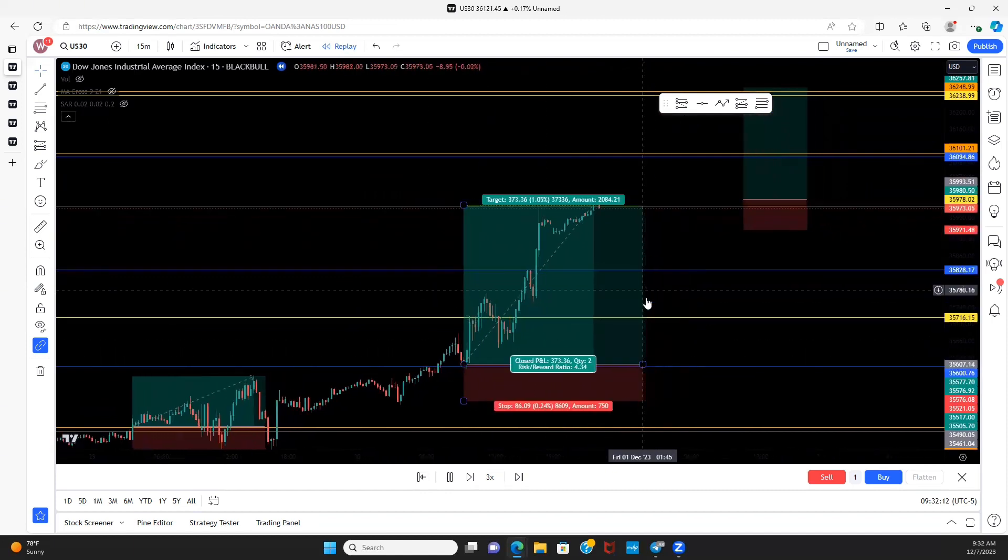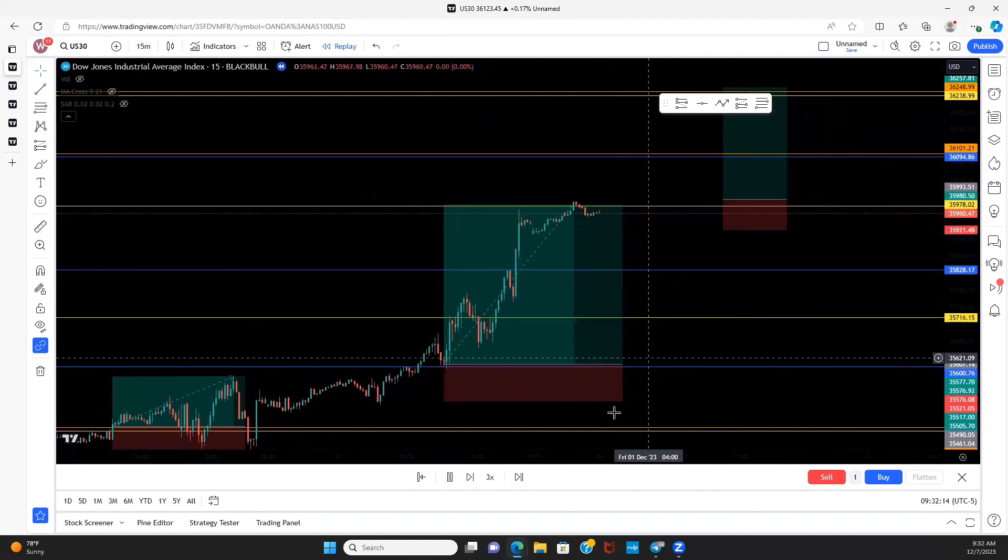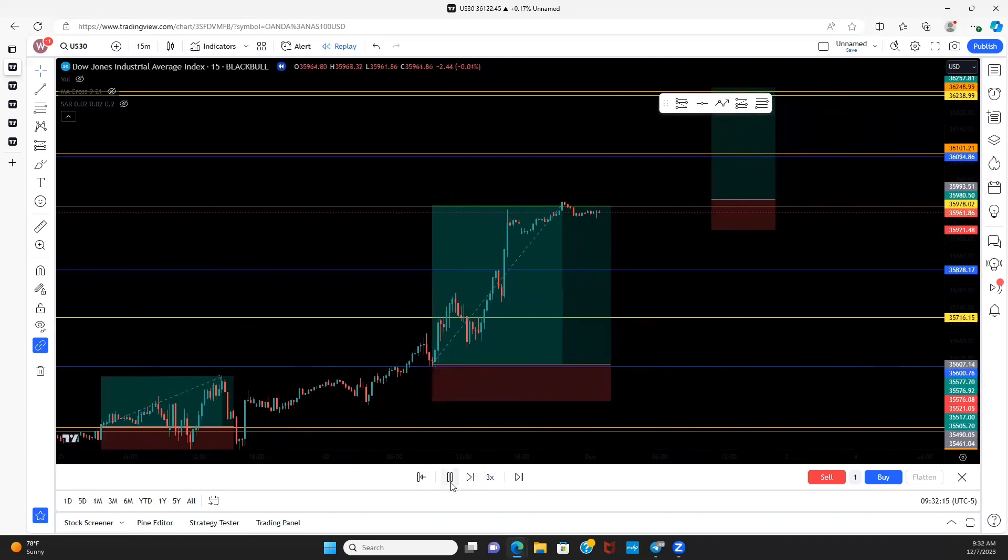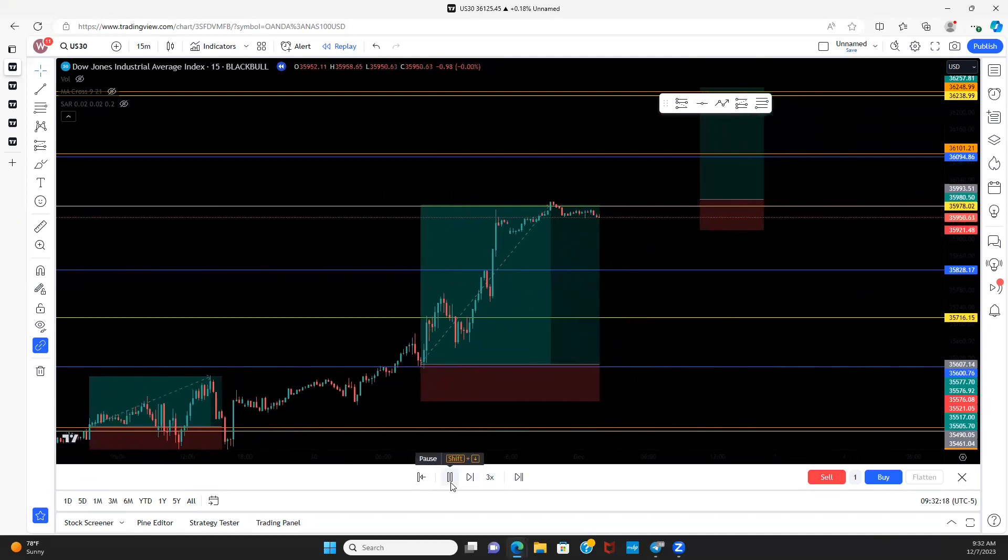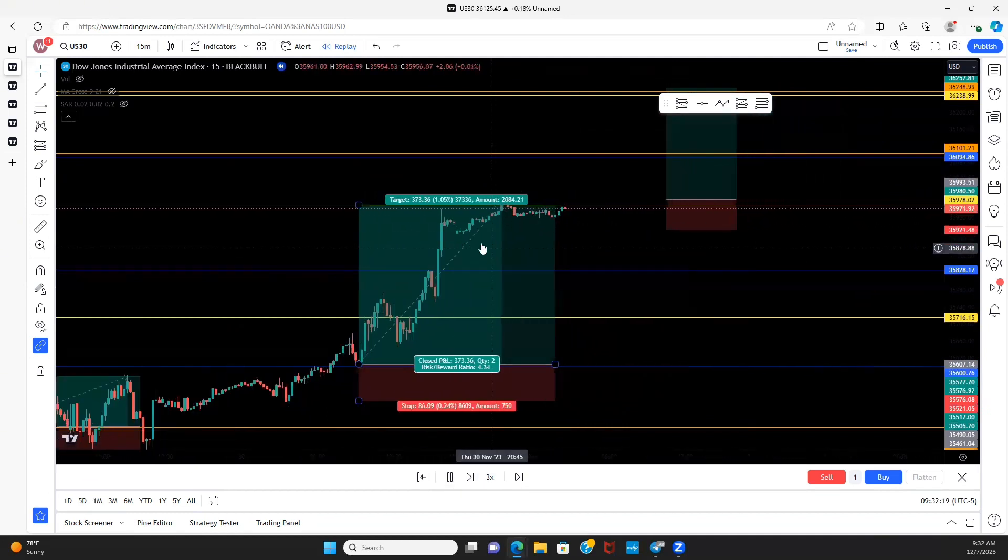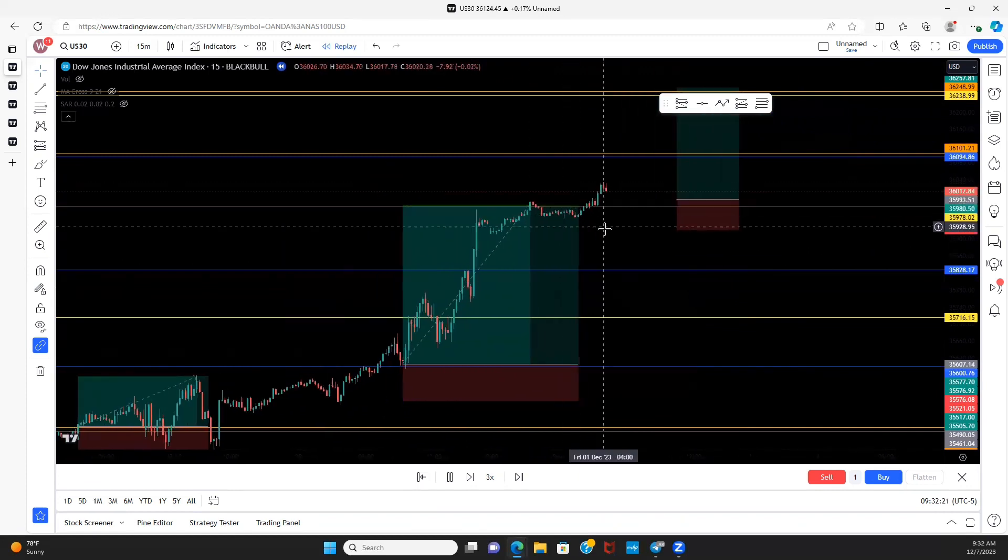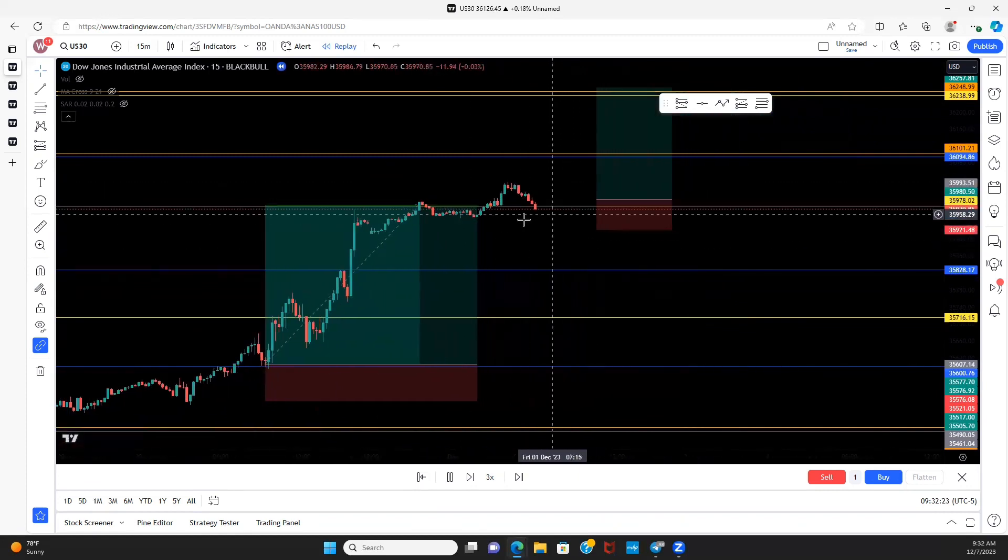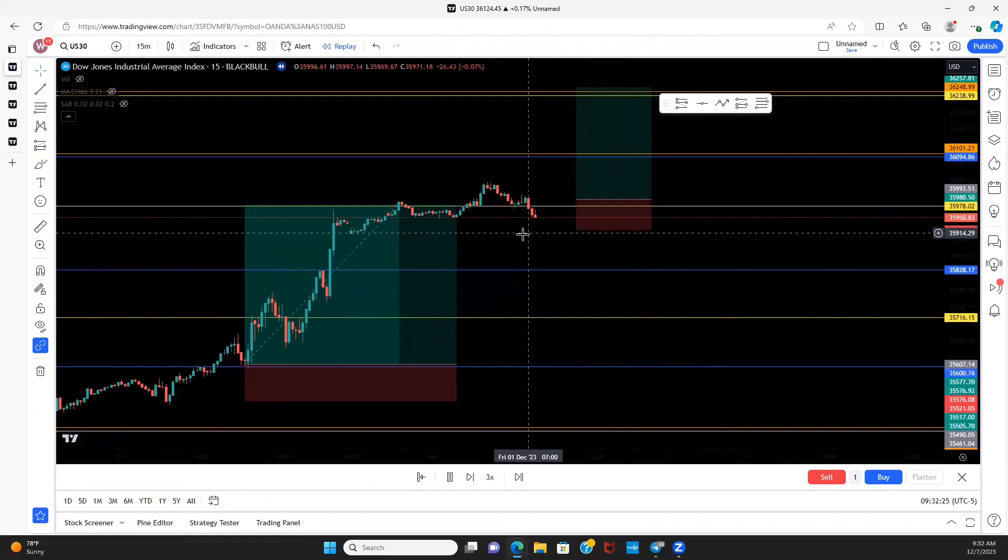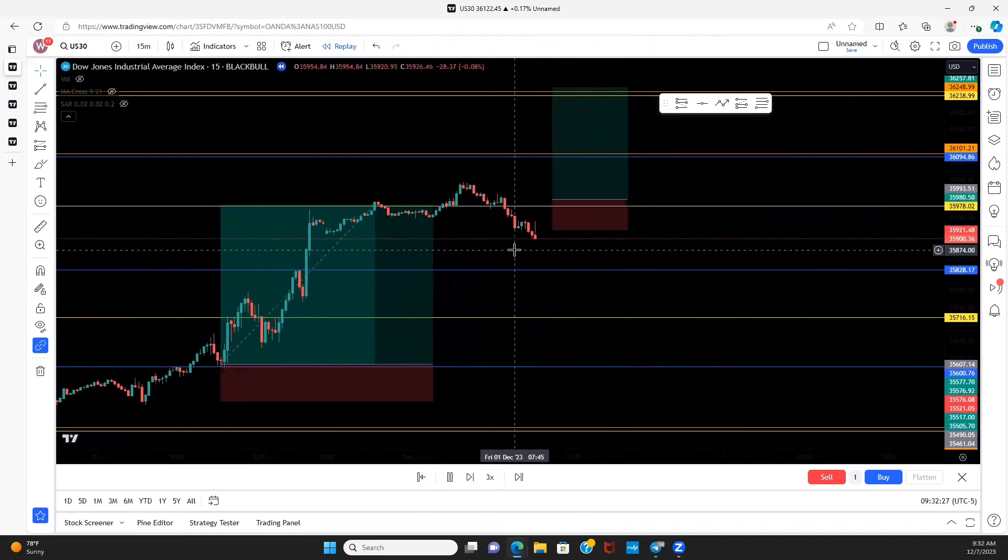So this is why you want to trade off these levels. And that raises step three: you want to exit off these levels as well. A strong support can be a strong resistance and a strong resistance can be a strong support. You see right here price was treating this low as resistance, broke above it.